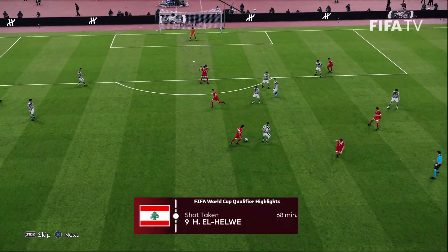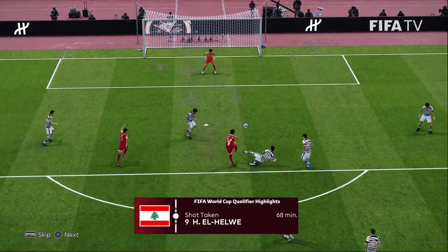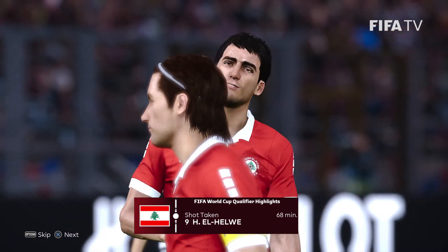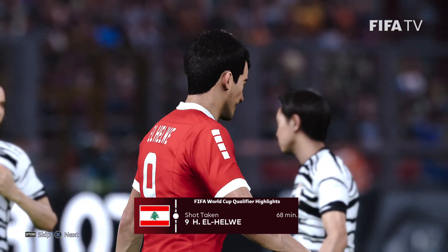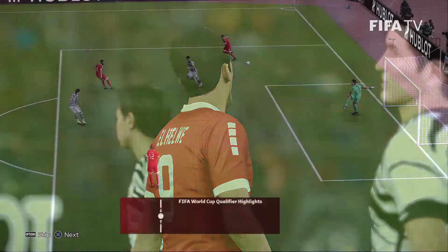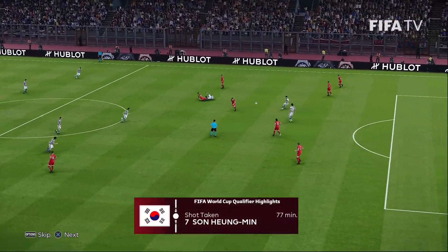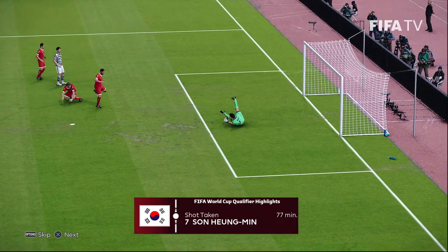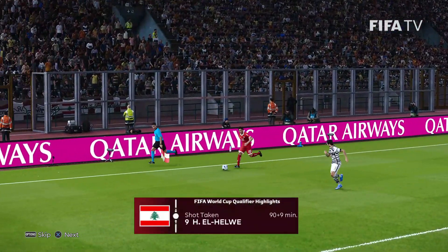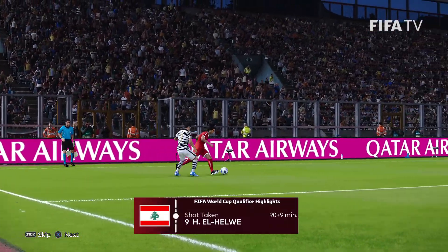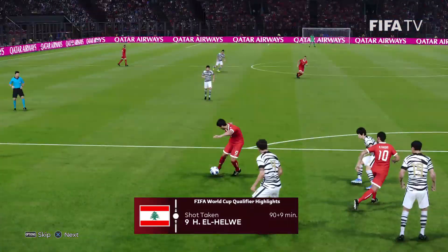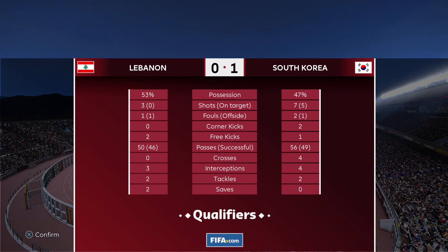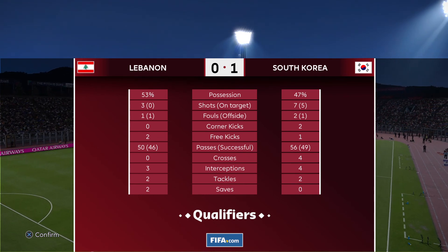68th minute — El Helwa looking for an equalizer, just off target. 77th minute — Son Heung-min again in behind, has a look at the corner but misses only just. Stoppage time — El Helwa, last gasp for Lebanon, looking for an equalizer — it's way off target. And that's it for this one from Saida. An exciting one — ends 1-0 to the South Koreans.